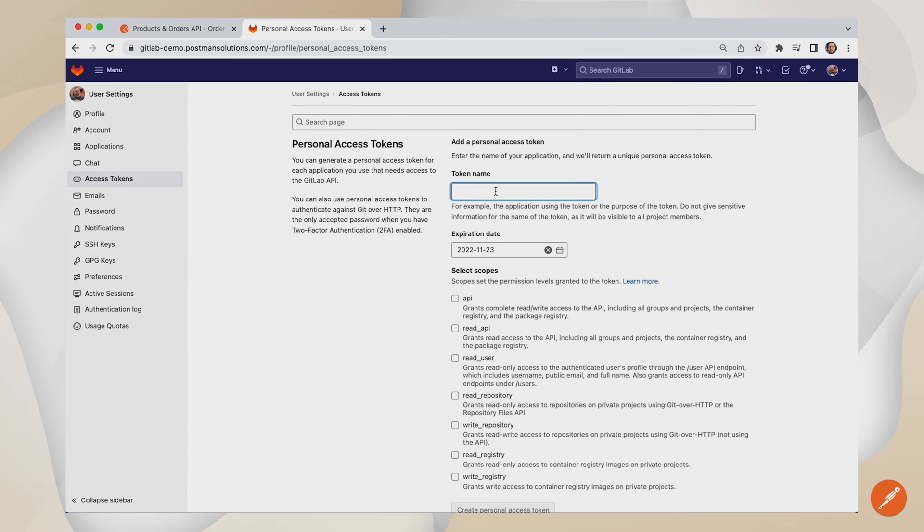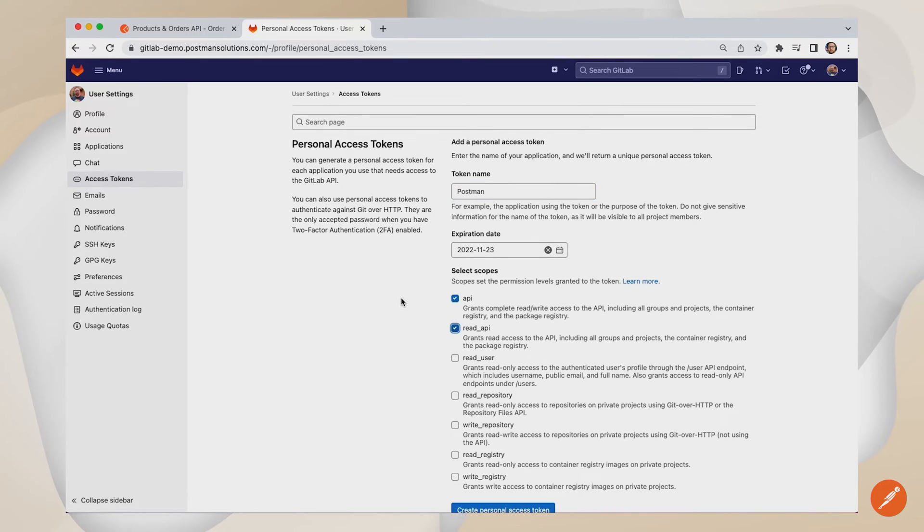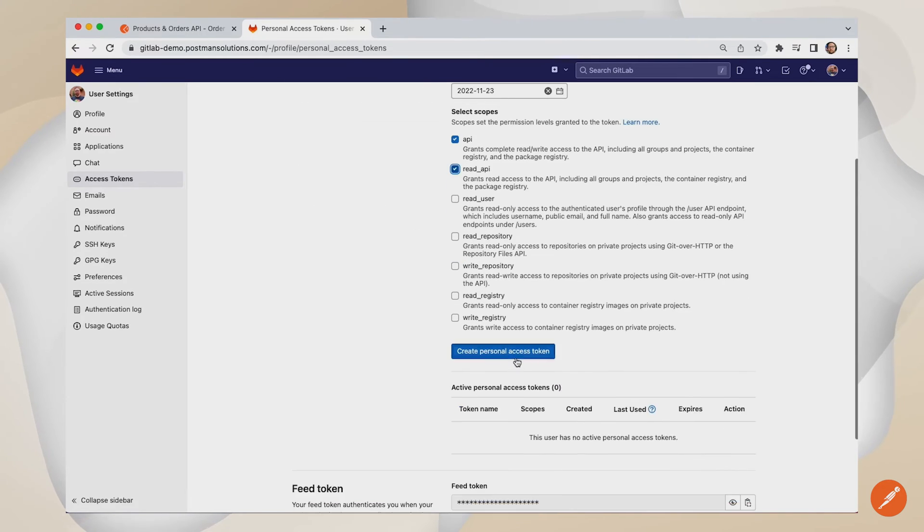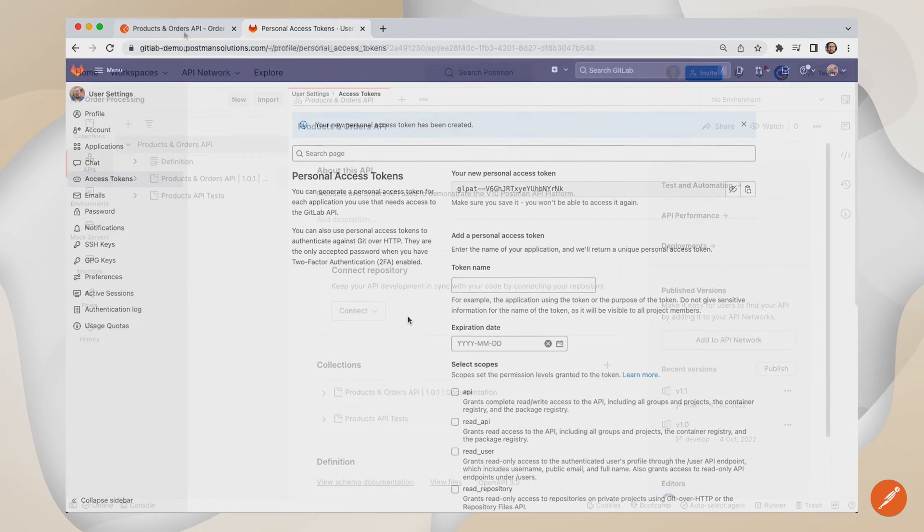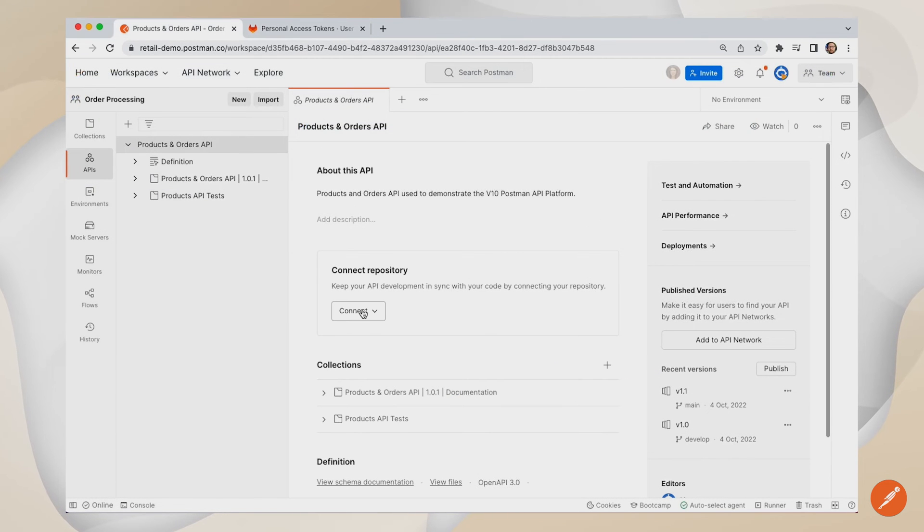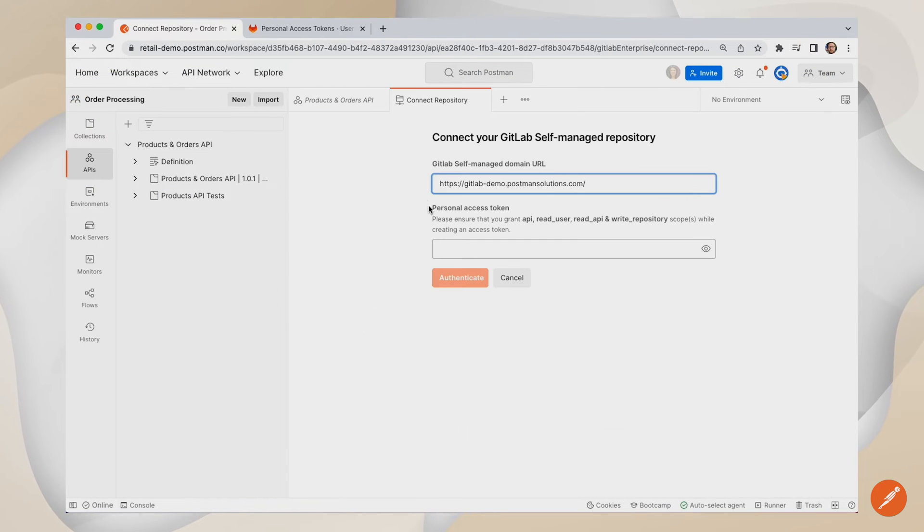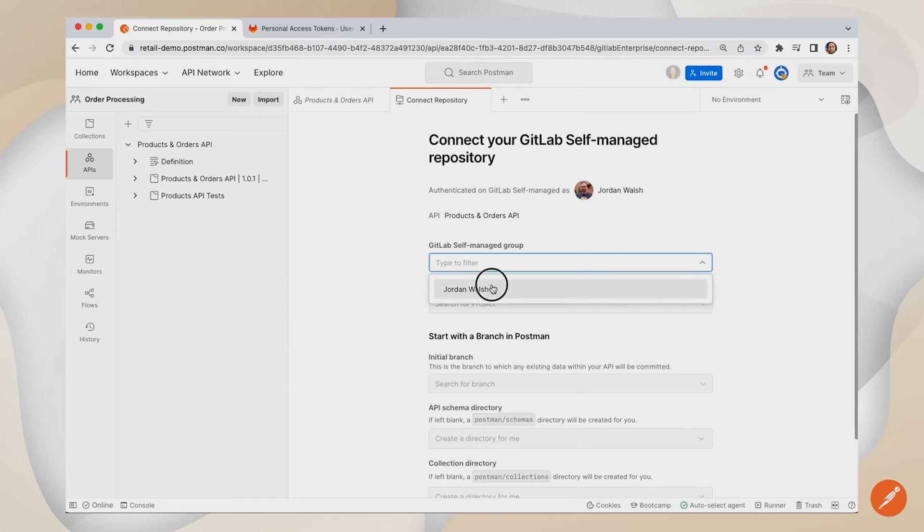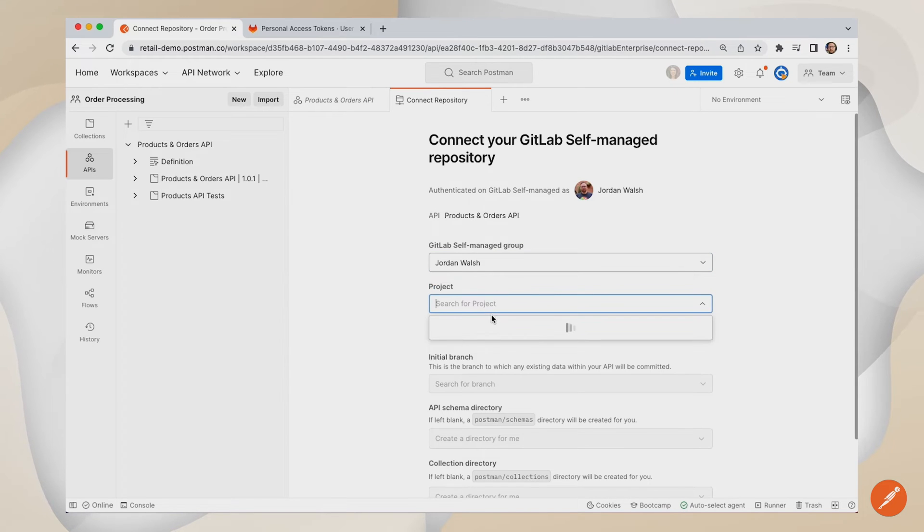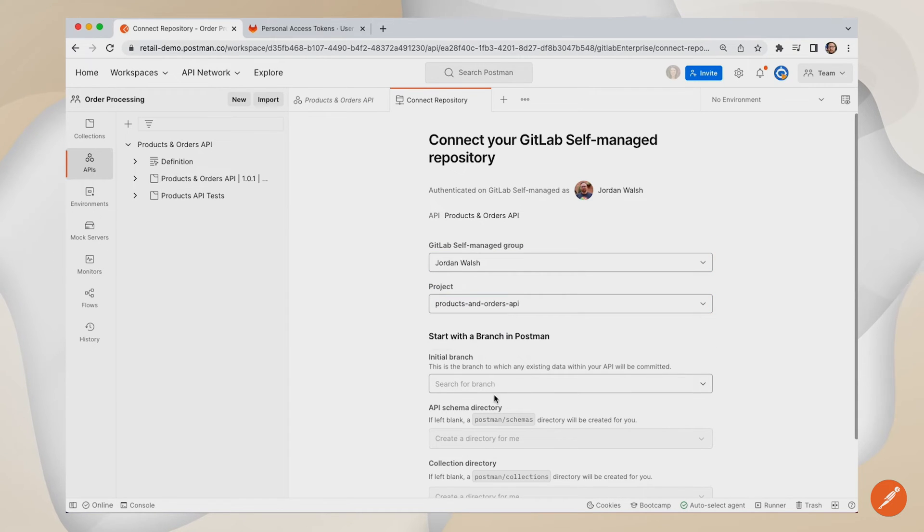Setting up the integration between Postman and GitLab is simple. Create a personal access token in GitLab and copy this over to the configure repository workflow in Postman. Once you've selected your repository and branch, the integration is completed.